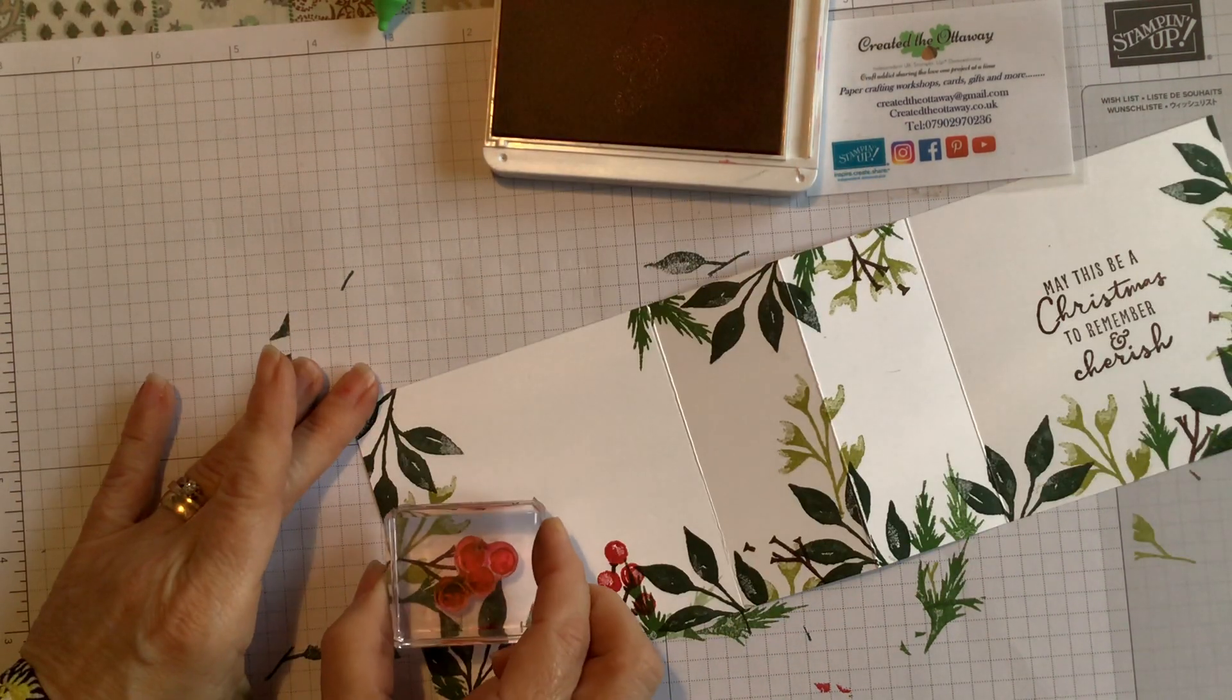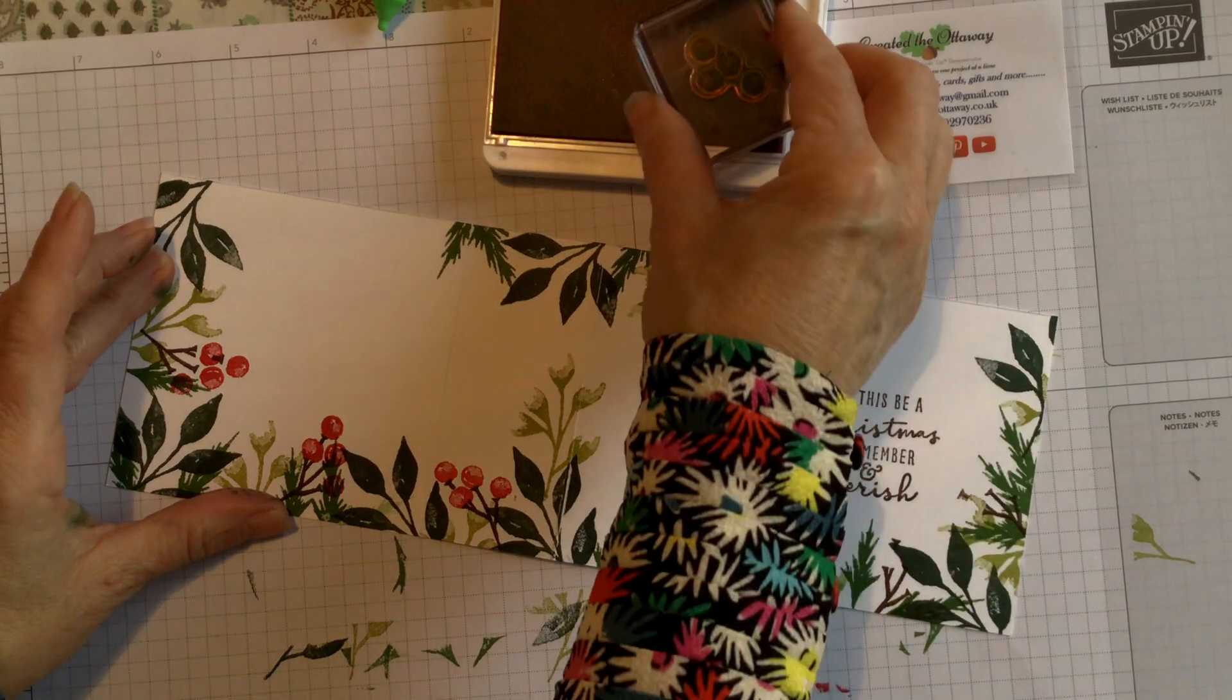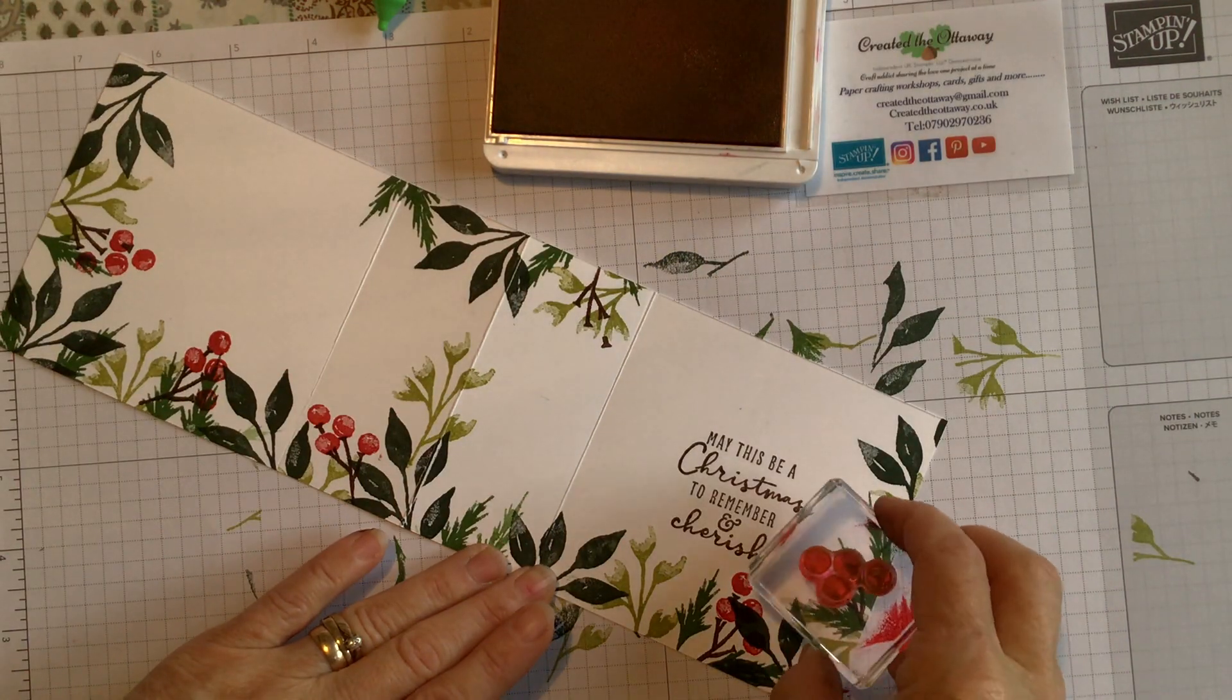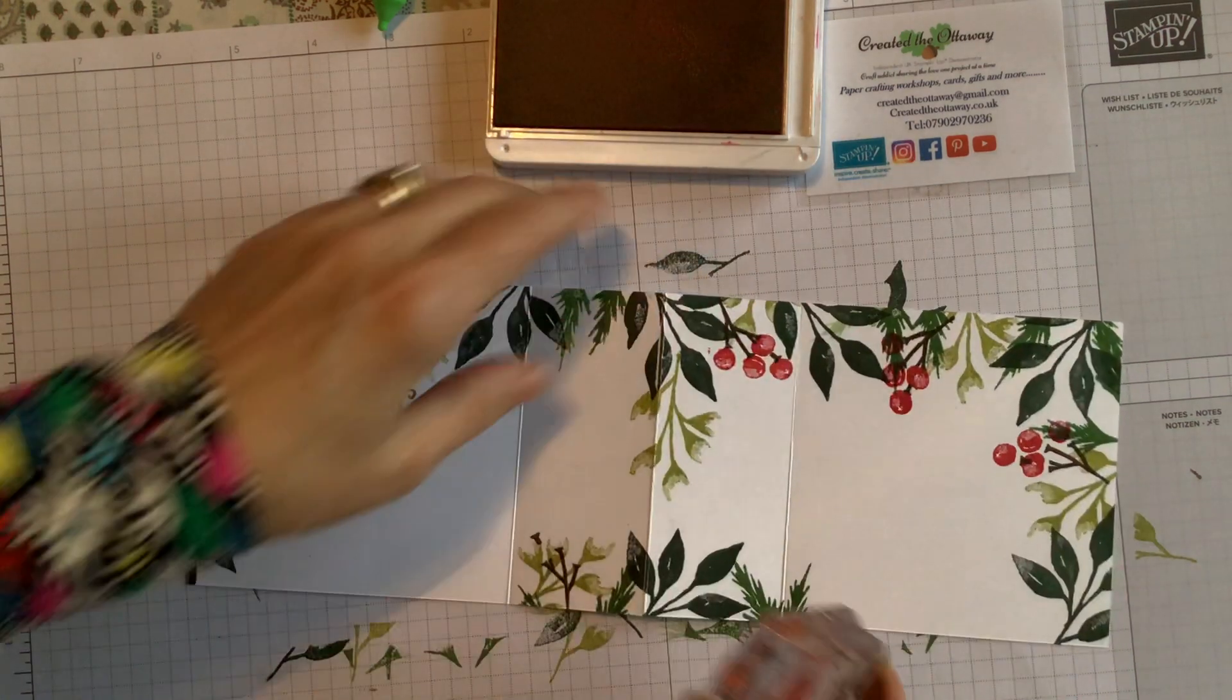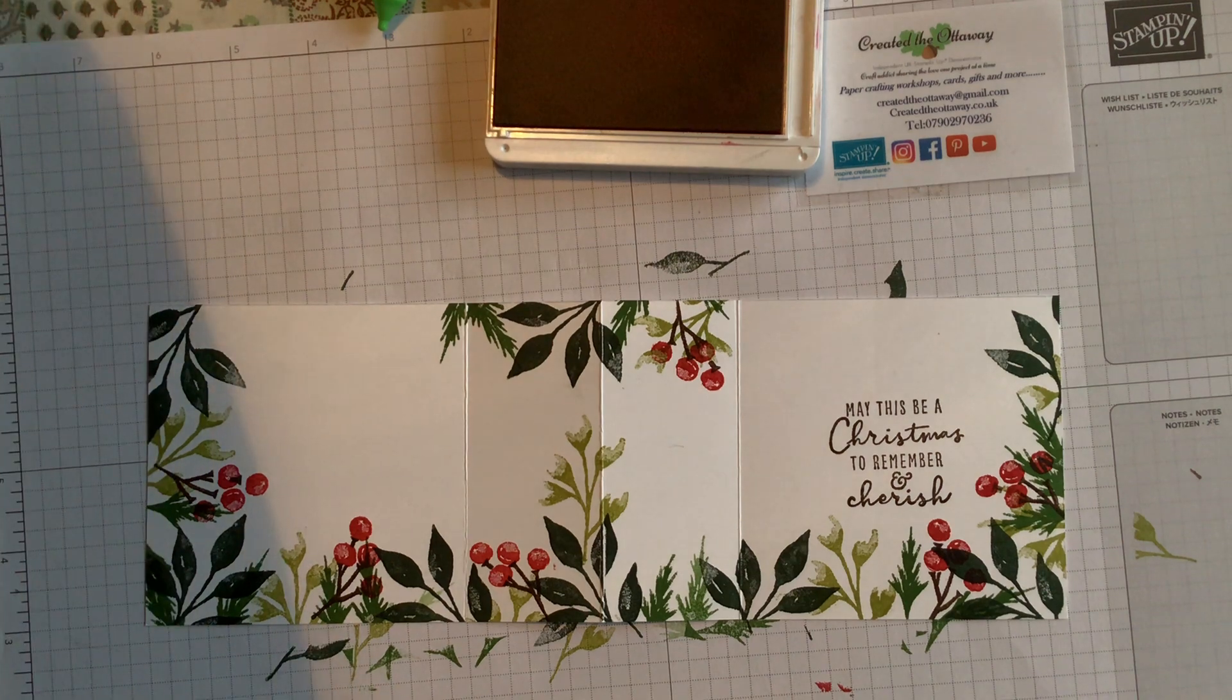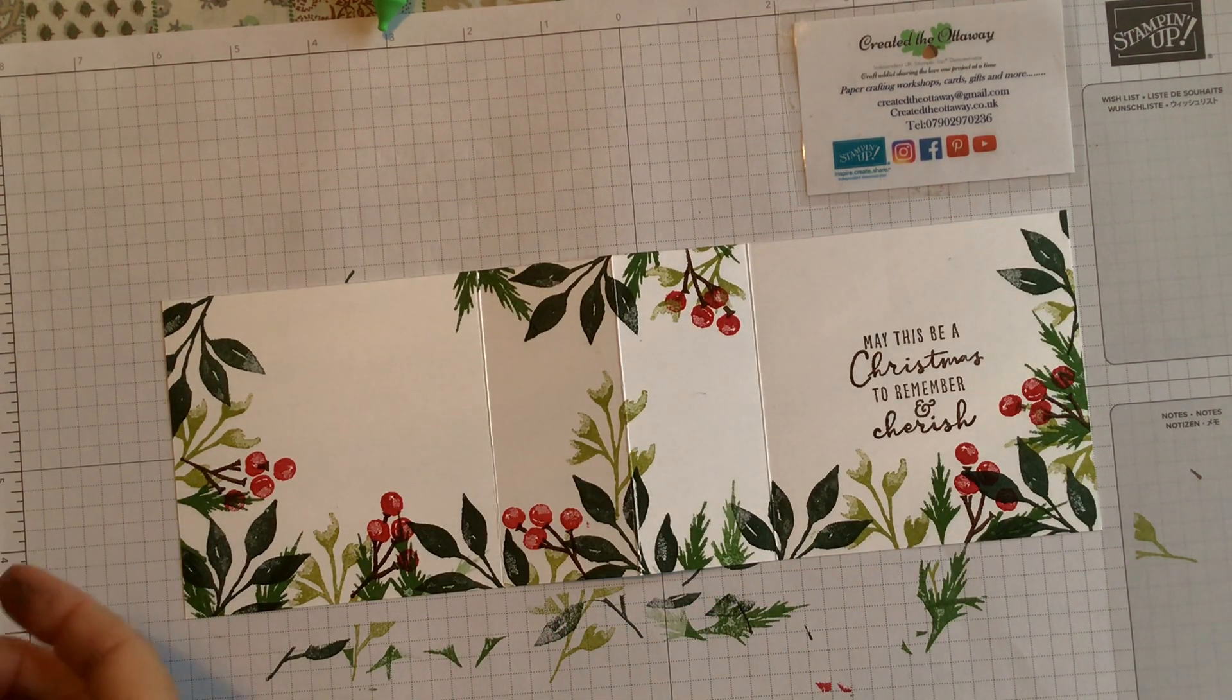Now this card is obviously a Christmas card, but you could use this same type of card for a sympathy card, a christening card. There are lots of reasons to make a tea light card. Let's have a look, step back and have a look at that. Yeah, that's looking good. I'm quite happy with that. I think that I'm just going to leave it otherwise I'm going to keep going. You can take as much time as you want for yours.